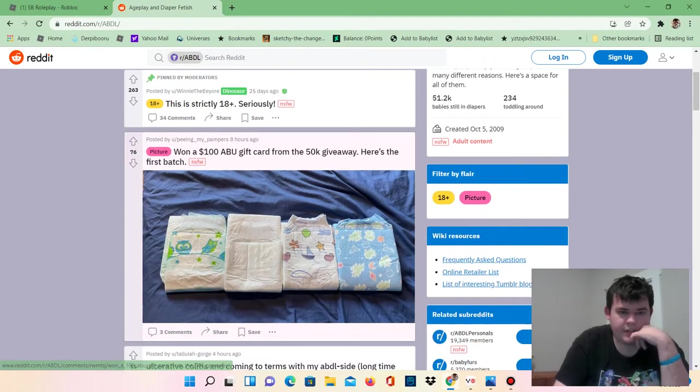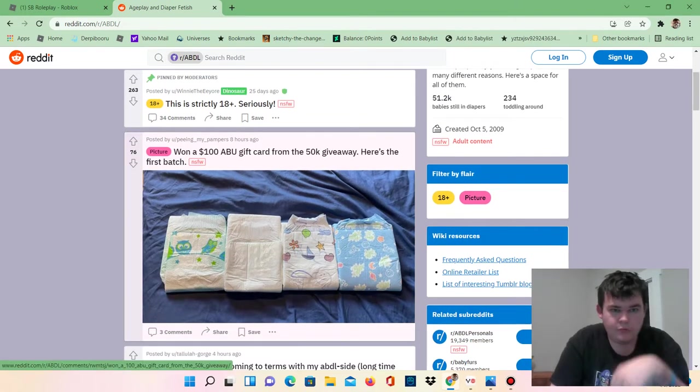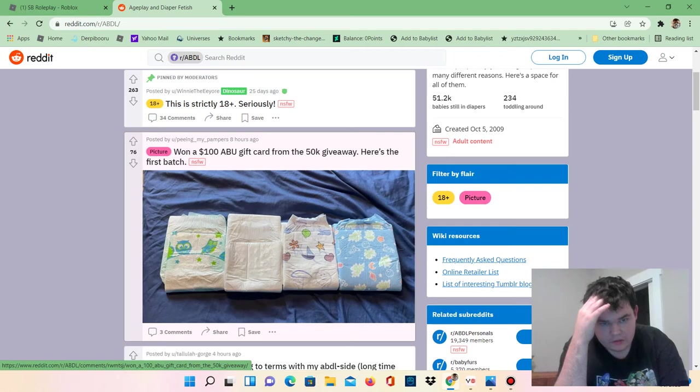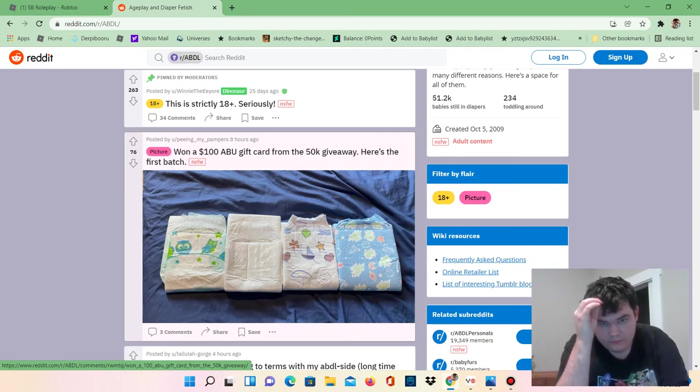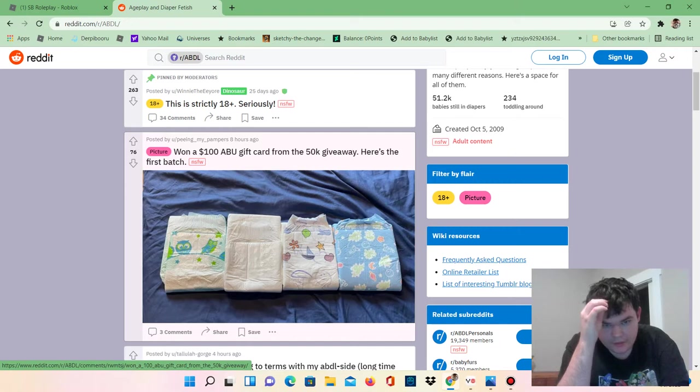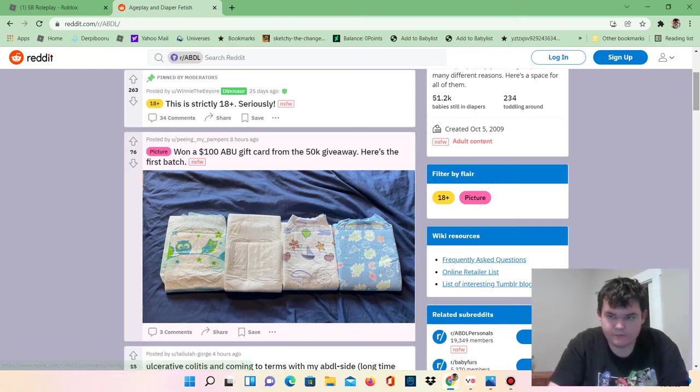Oh, this guy won a $100 ABU gift card from a $50k giveaway. Here's the first batch, wow.